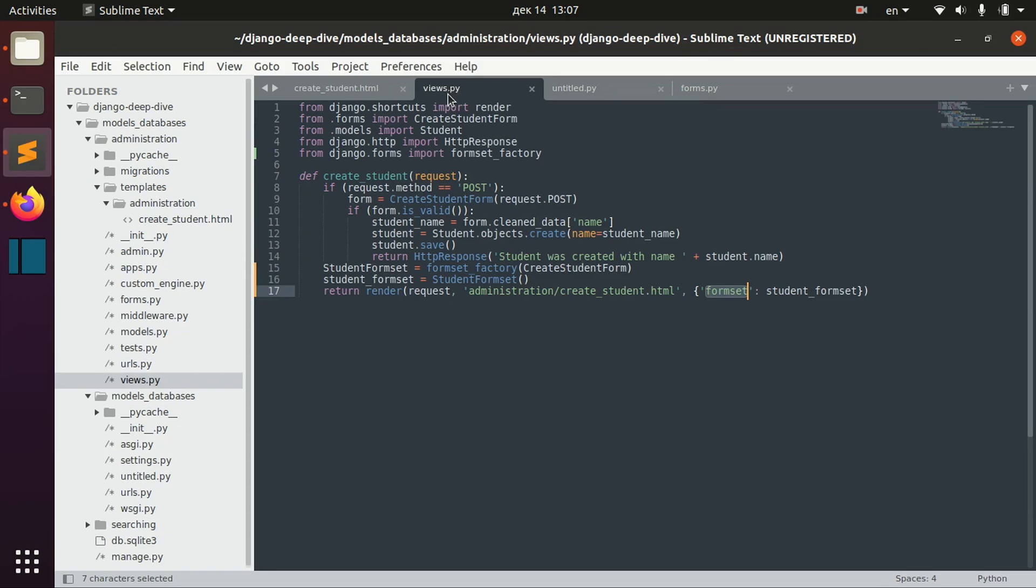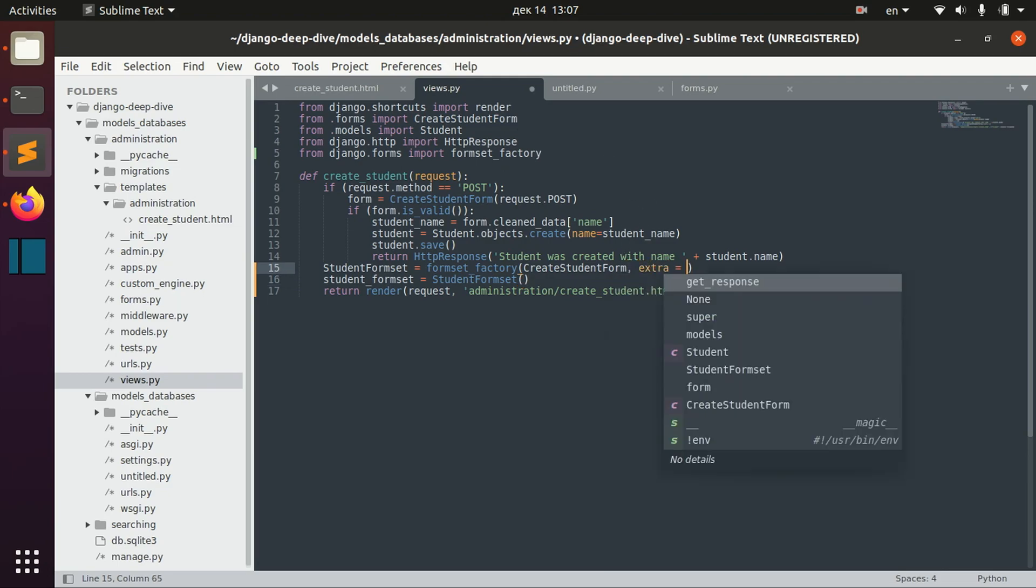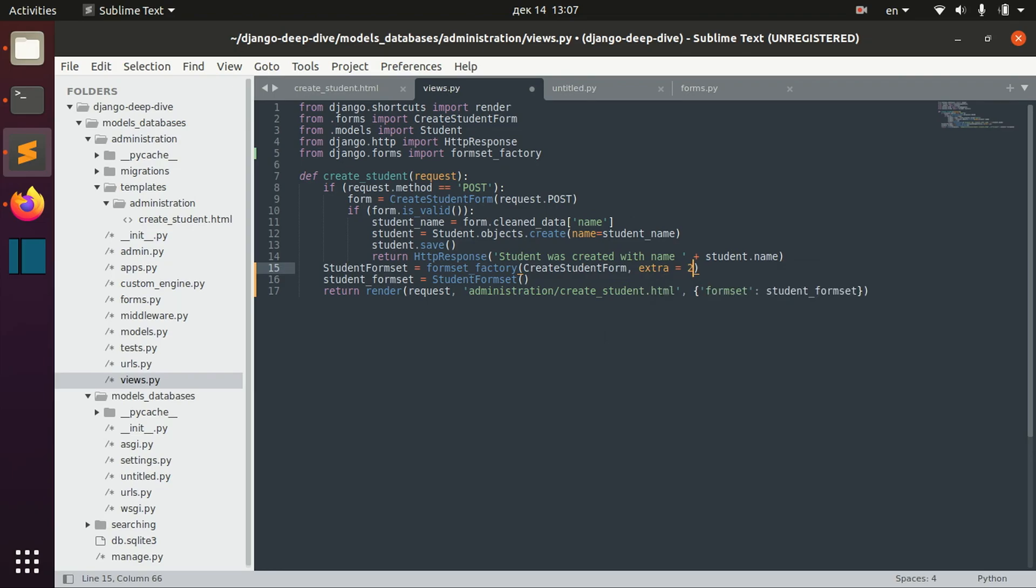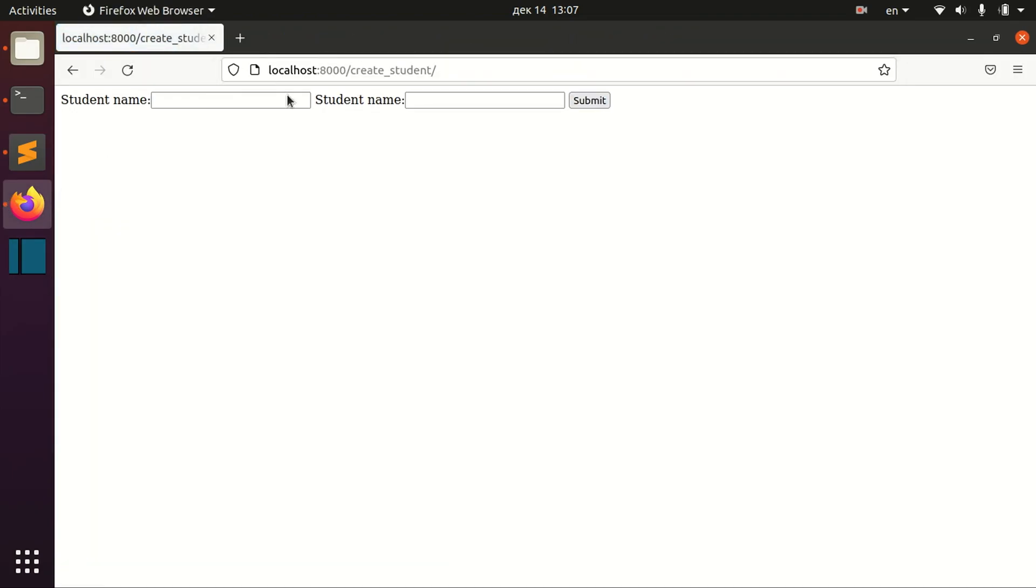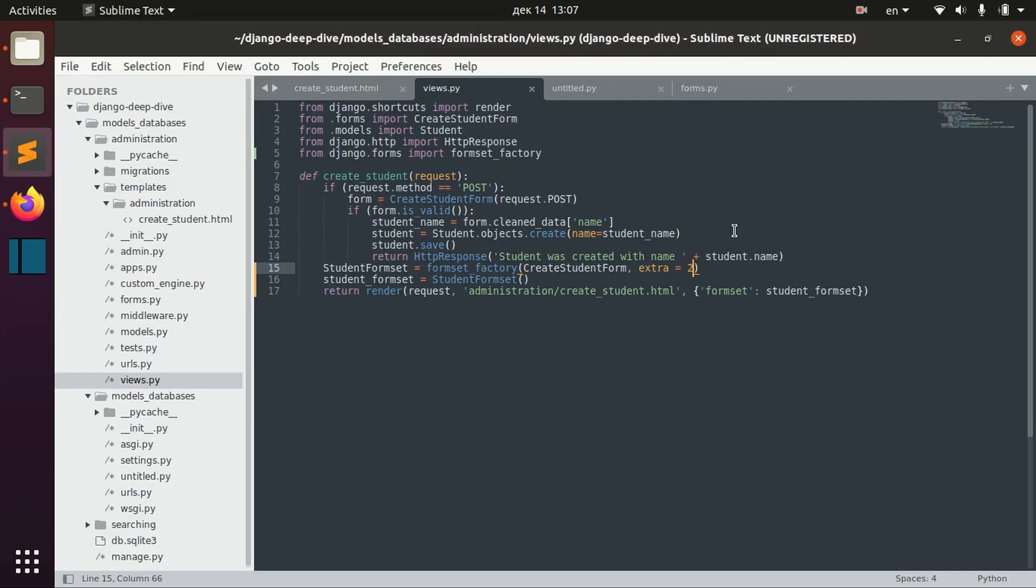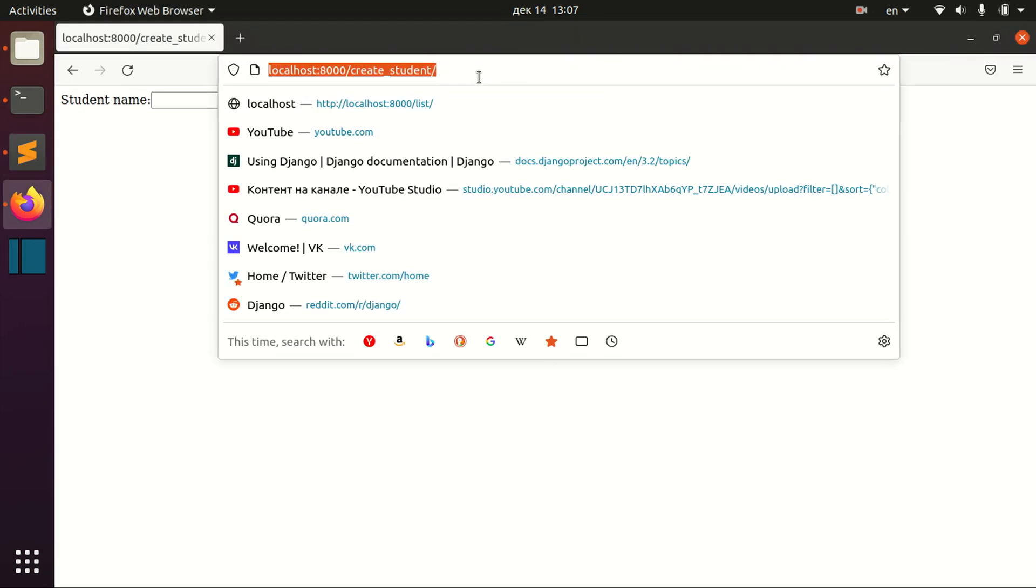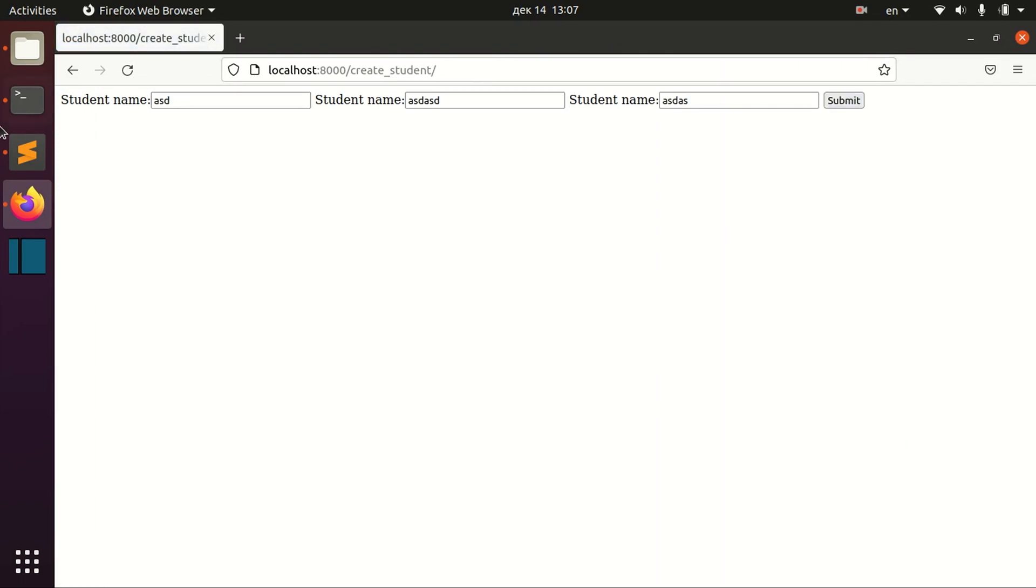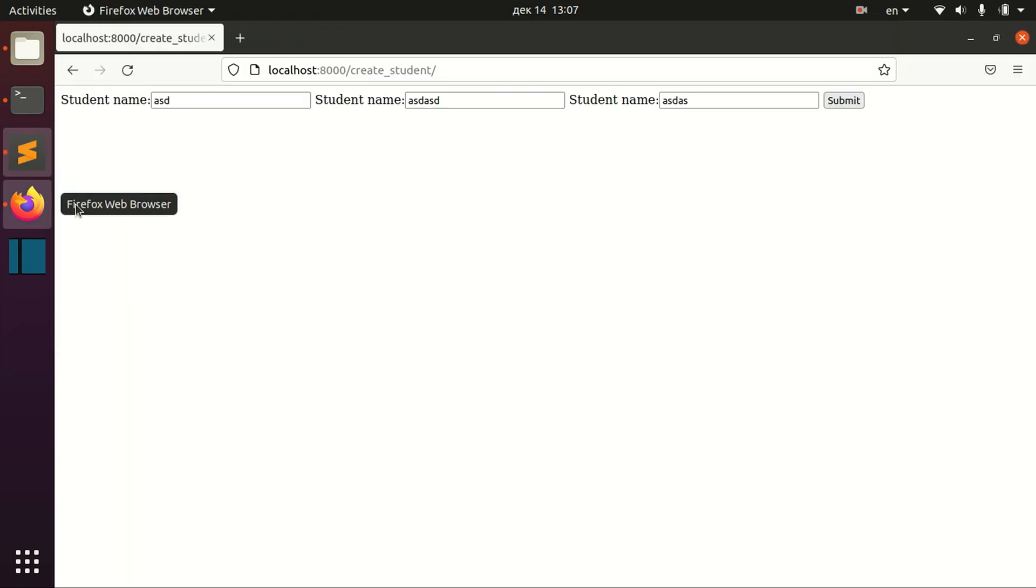And we can change that if we specify, for example, extra fields here. Extra equals two. Then we have two empty fields. We can specify three extra fields. So now we have three different forms.